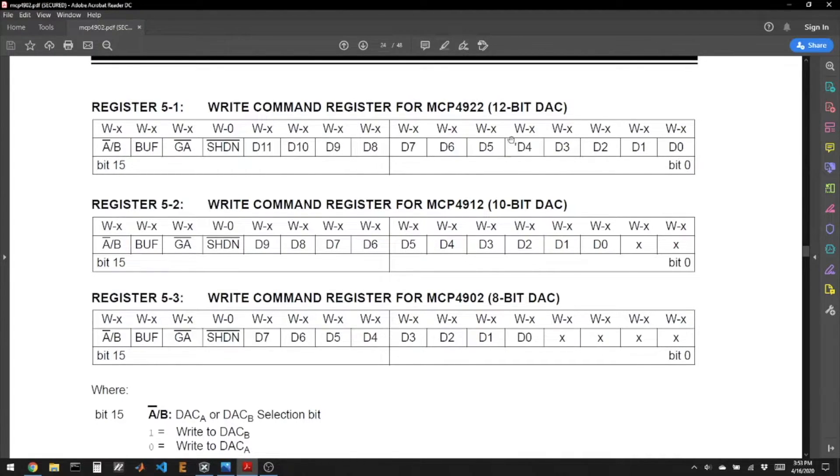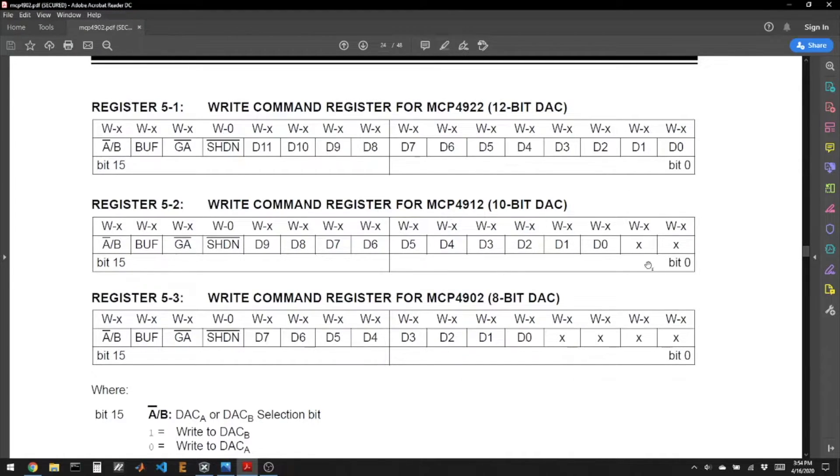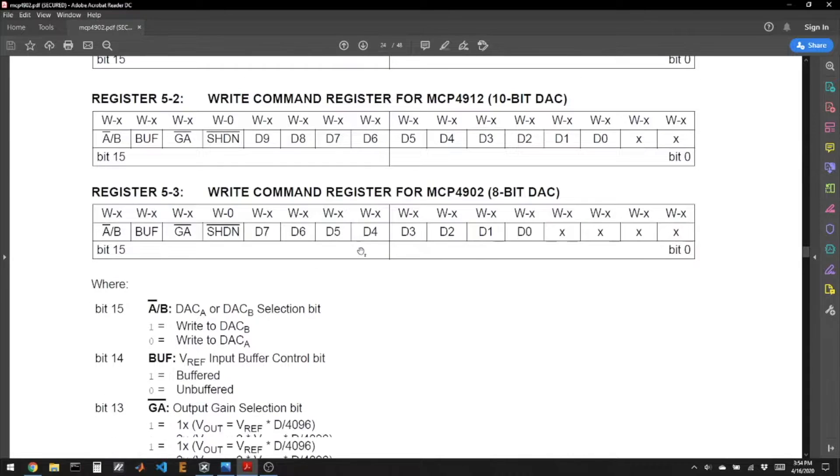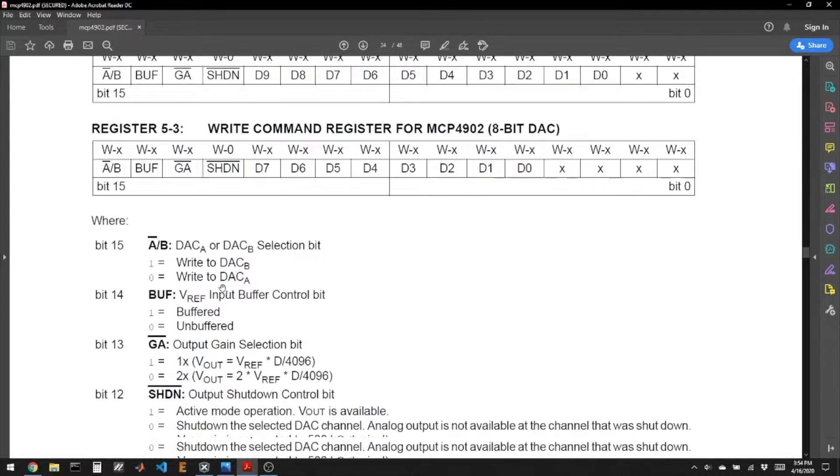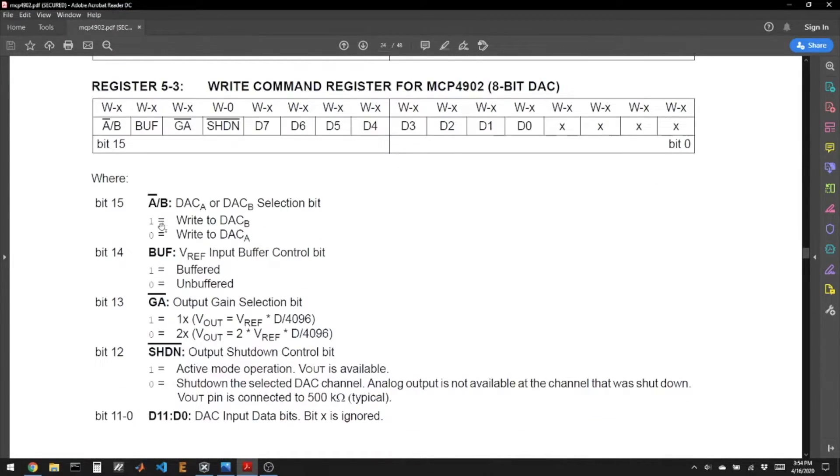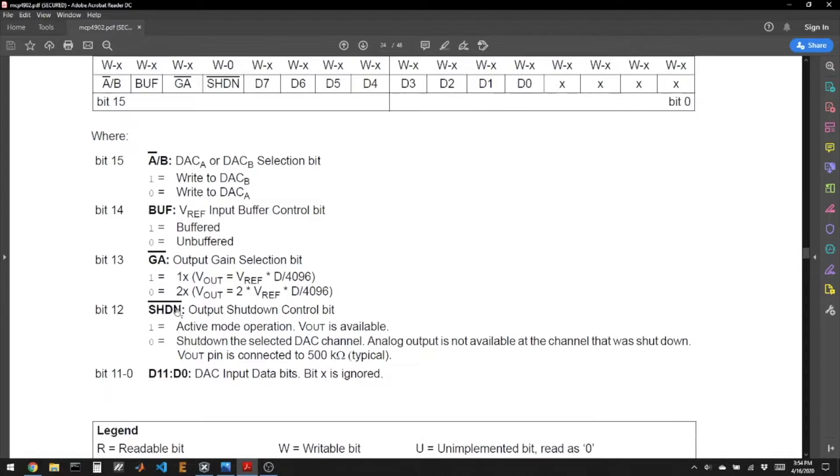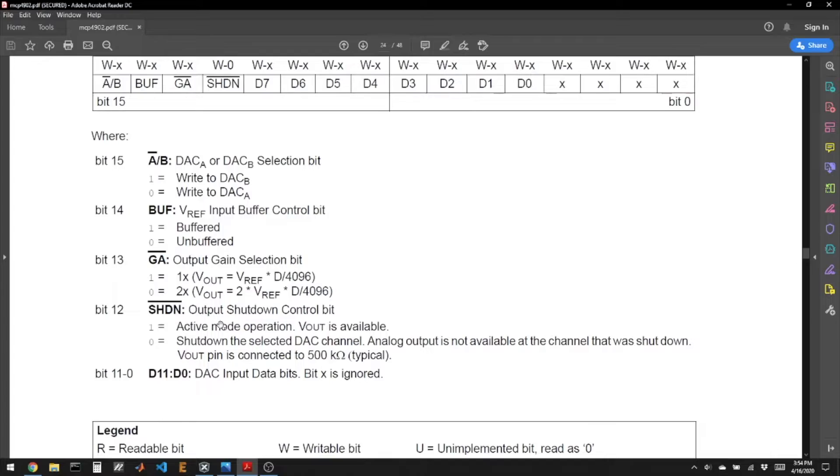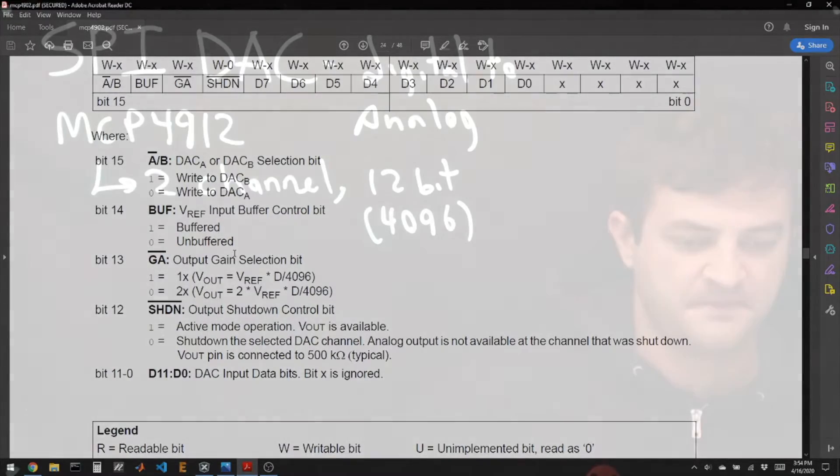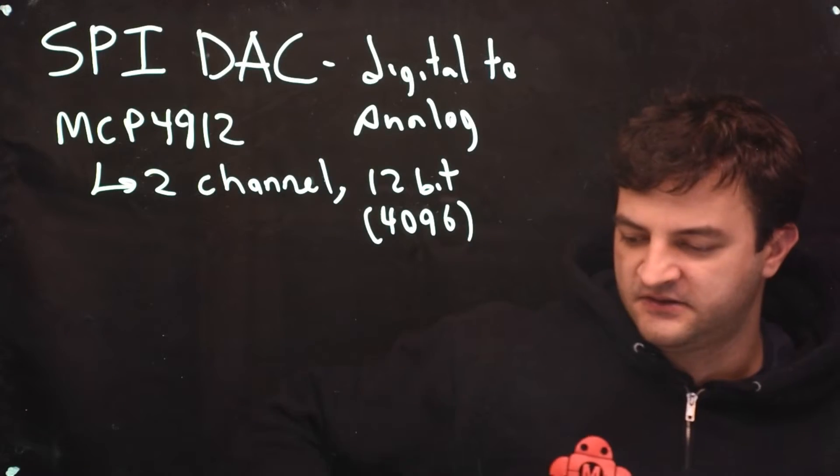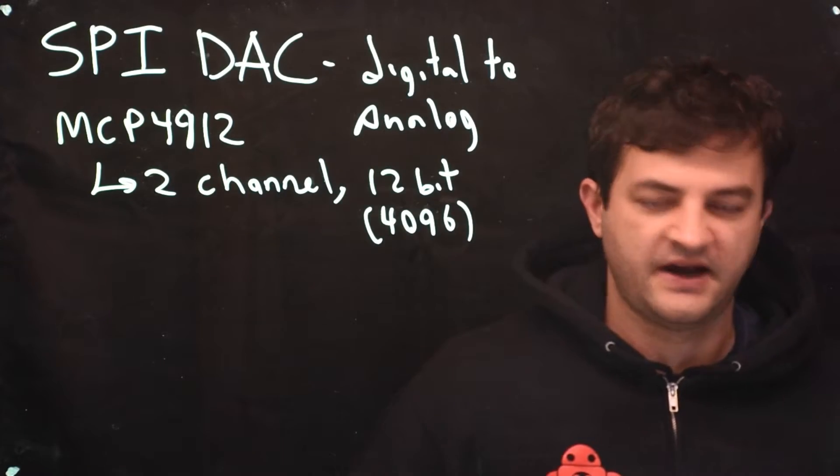And if you have a different bit version of this chip, it just means that the lower end bits aren't used. So specifically, write a 1 to the first bit if you want to be outputting to channel B or 0 for A, a 1 to be buffered, a 1 for a gain of 1, a 1 to be in active mode. So let's draw this out.